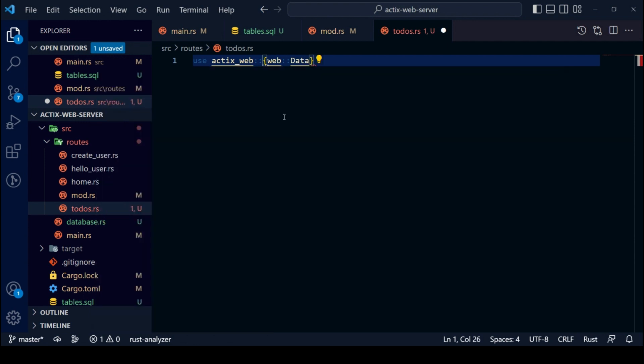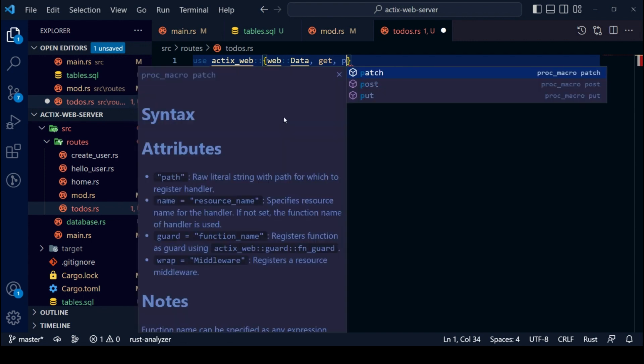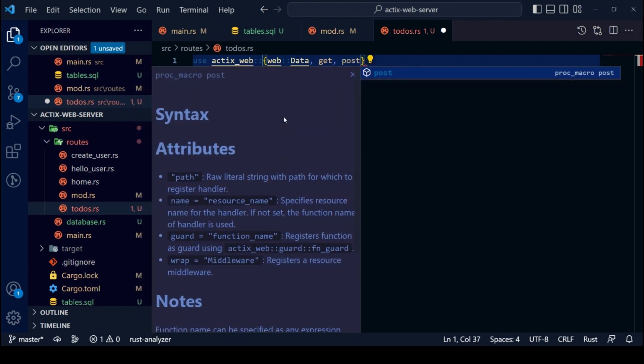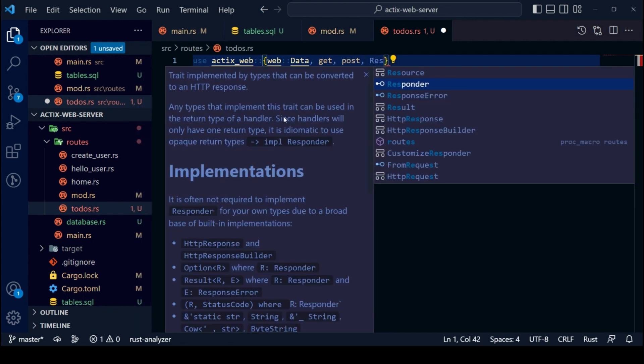First, we will create an endpoint to create a to-do. We will access our MySQL database pool connection using Data from ActixWeb.